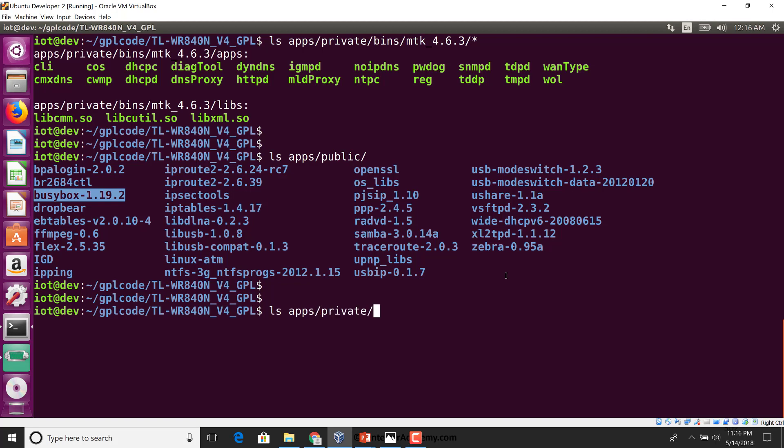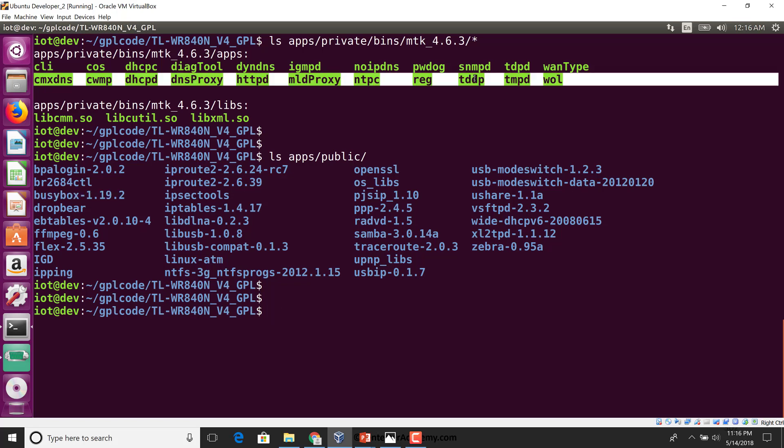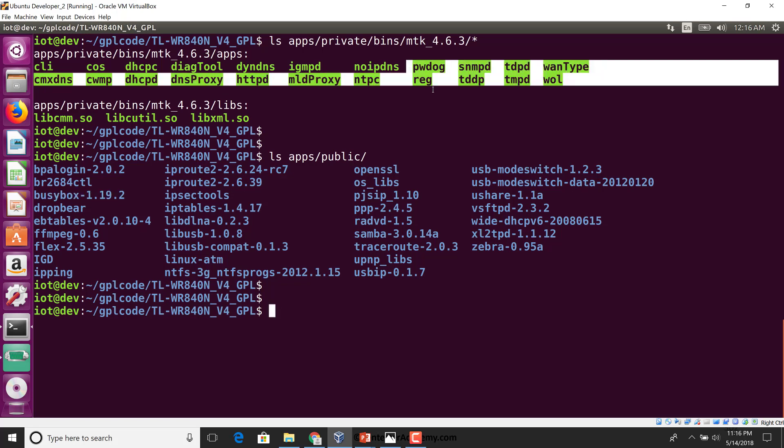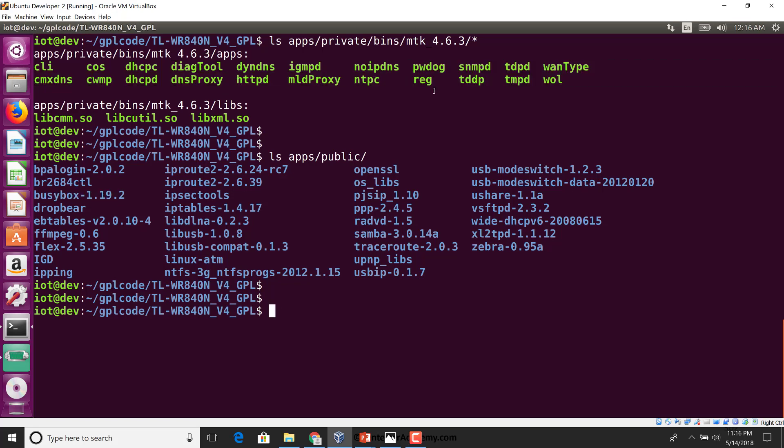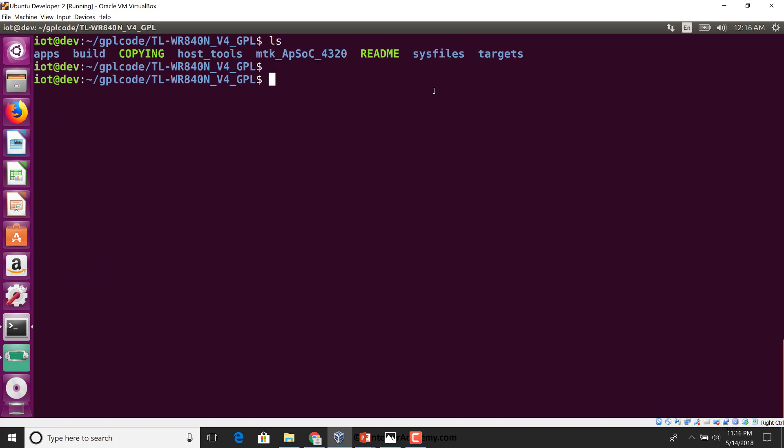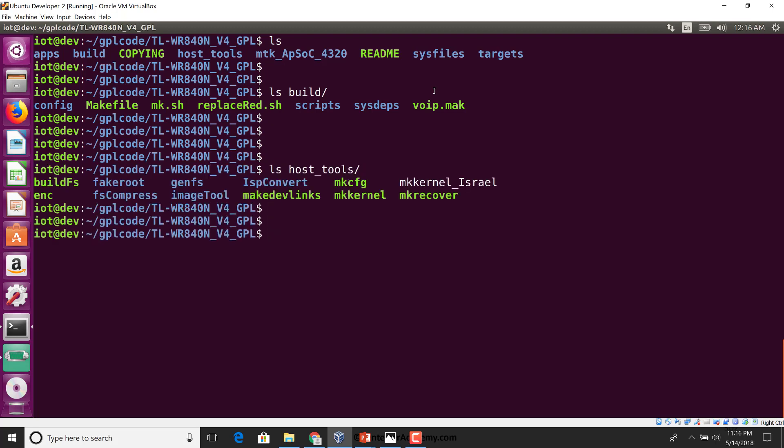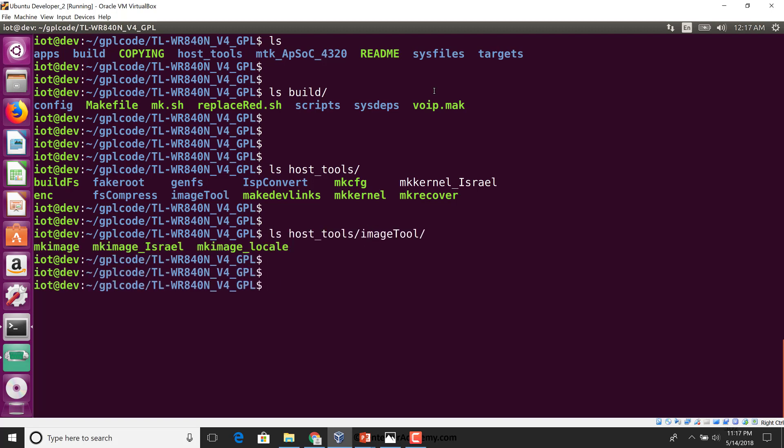Inside apps private, we really have binaries of applications which do not require their sources to be given out. Build has a set of build scripts. Host tools, these are tools for the host system. We can even see an image tool and tools like make image which are used to create images from different components put together.